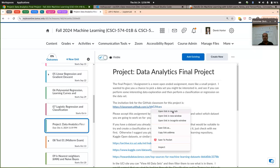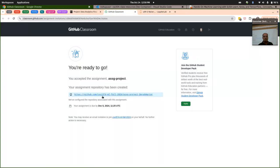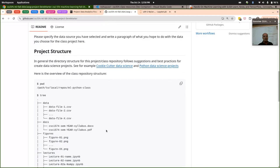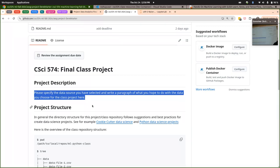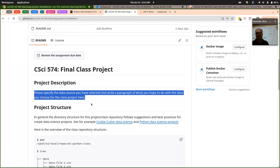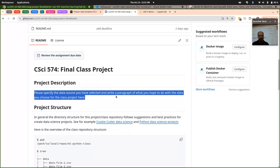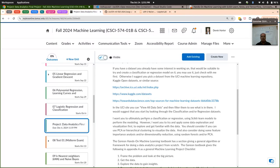What I'm asking for by Friday is to accept the assignment, then edit your README and push back up your modified README with the data set you're planning on using and write up a little about your thoughts — what models you might fit, whether you think it's a regression or classification problem, and so on. I'll begin checking those next week to make certain nobody's asking to do the same data set — that's my main reason for wanting people to do that now.